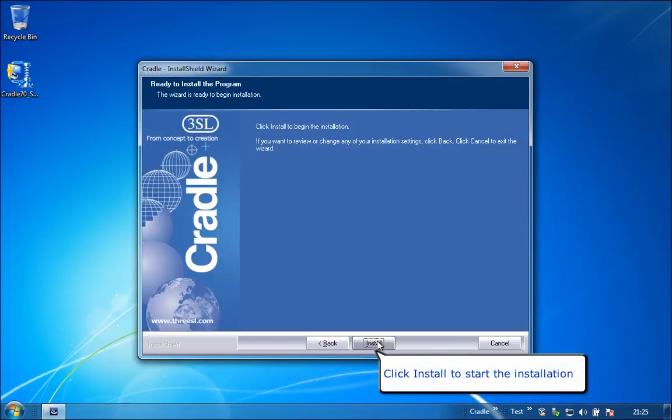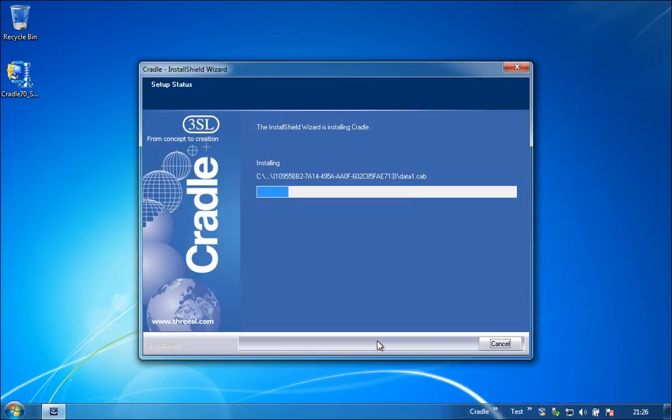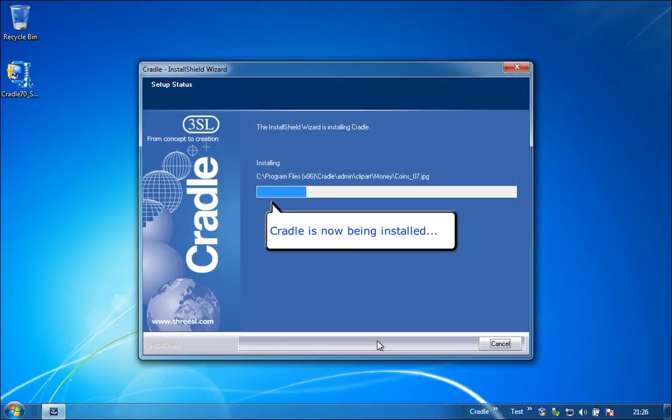Click Install to start the installation. Cradle is now being installed.